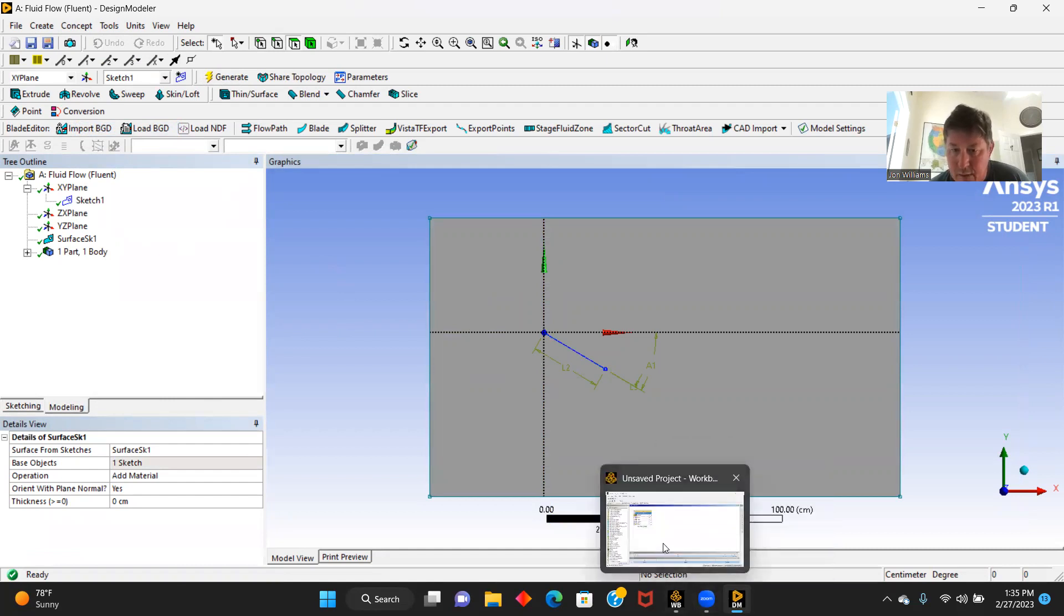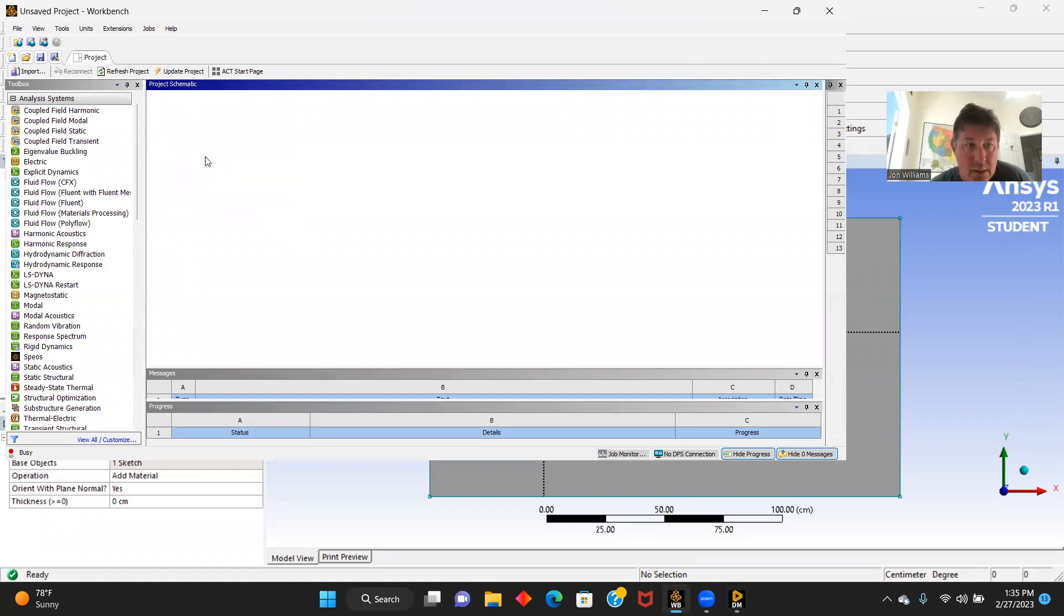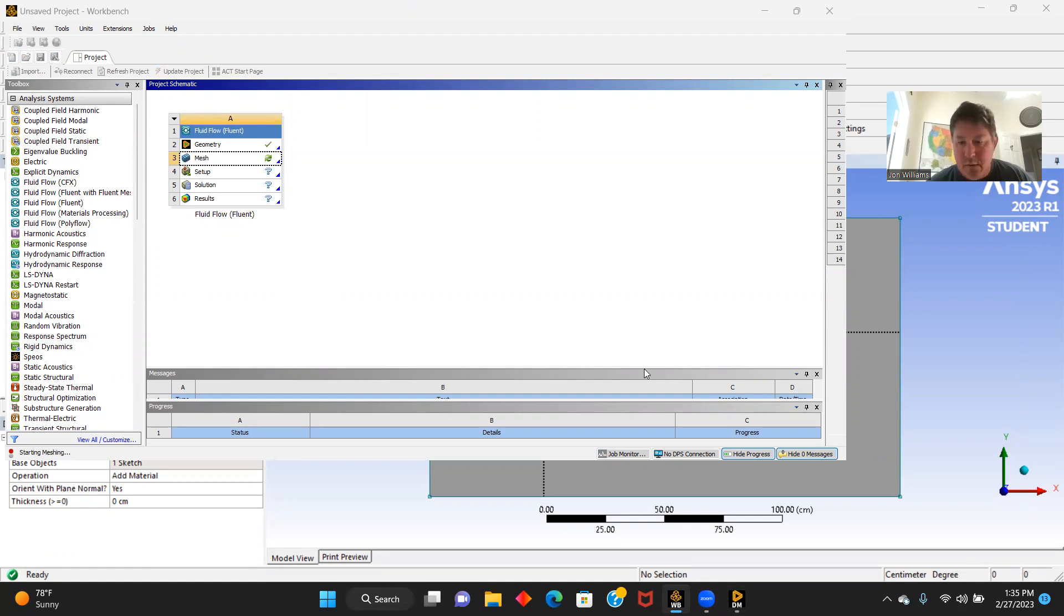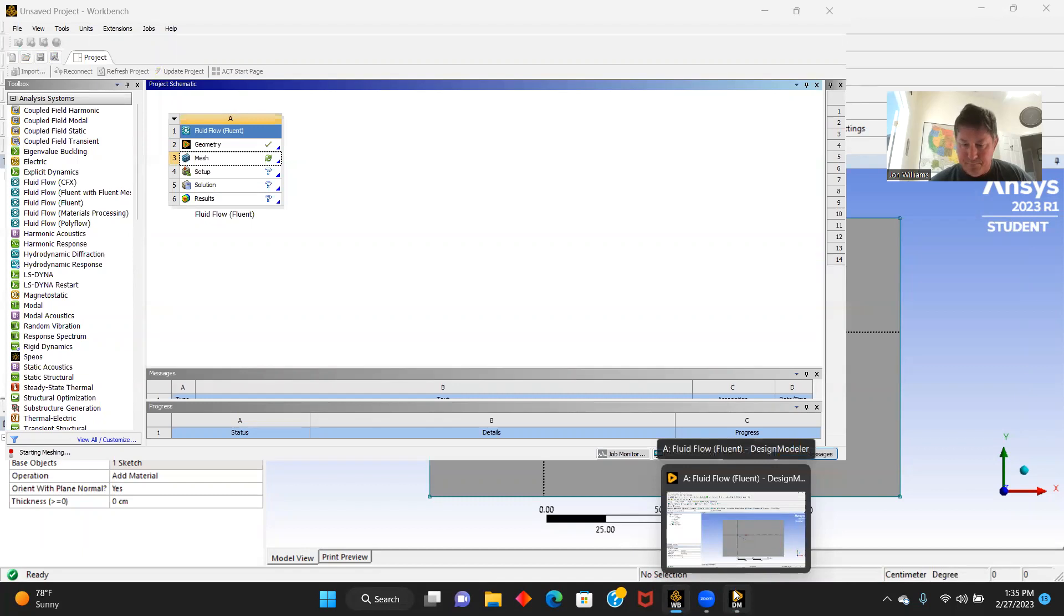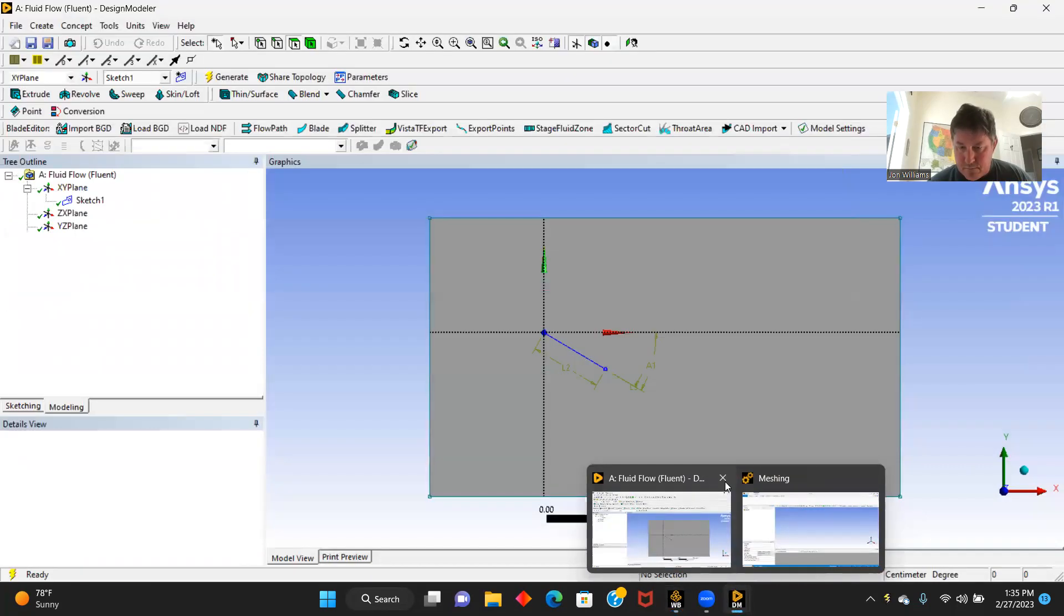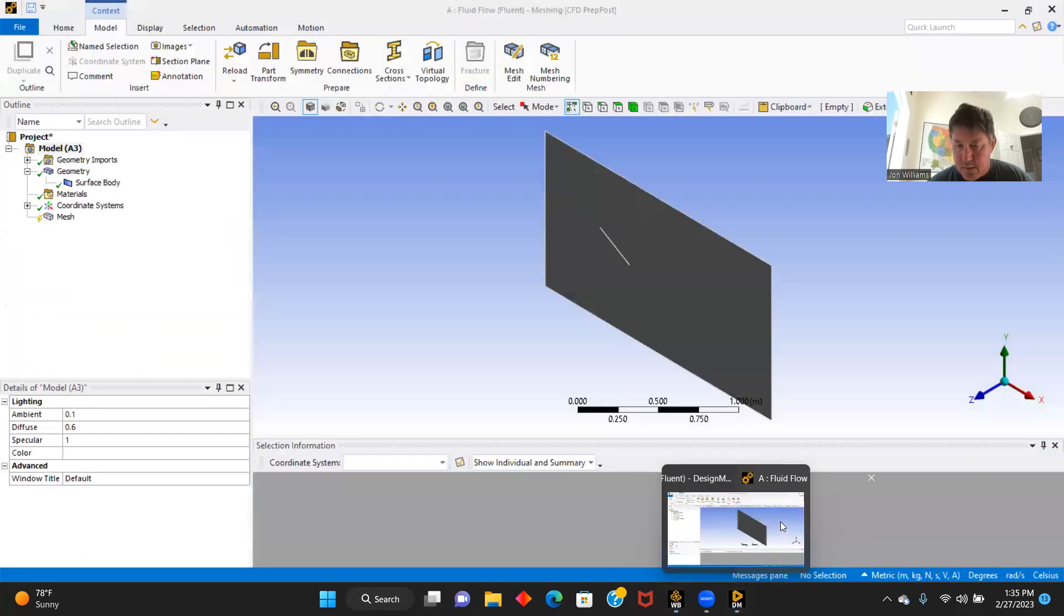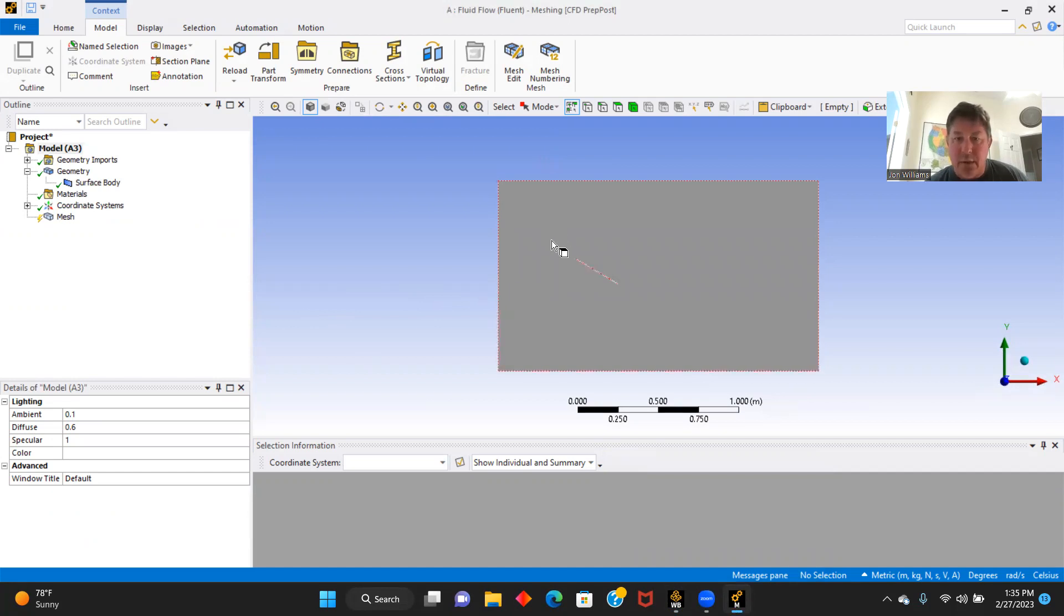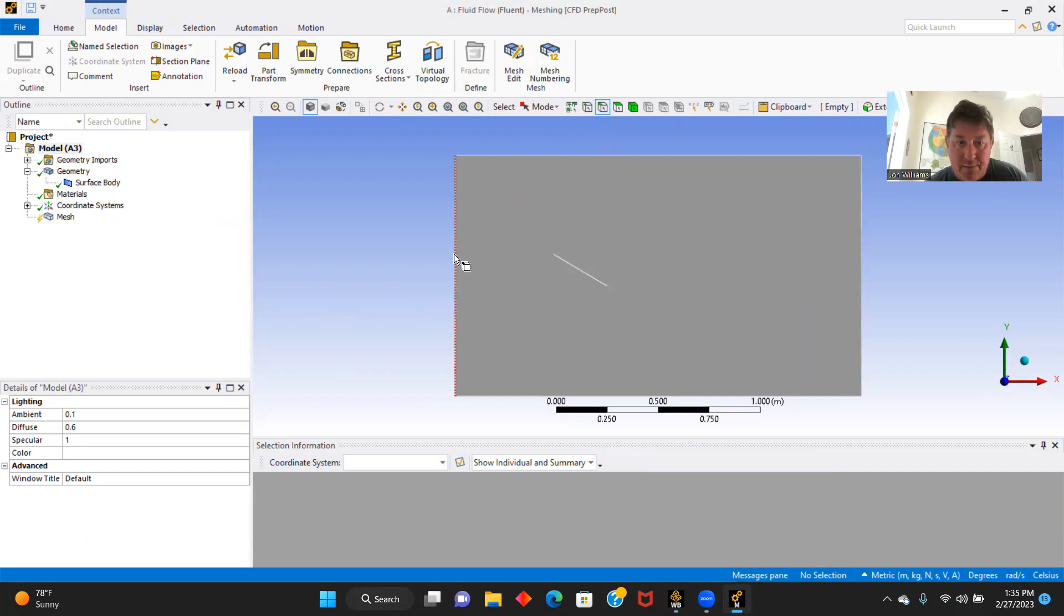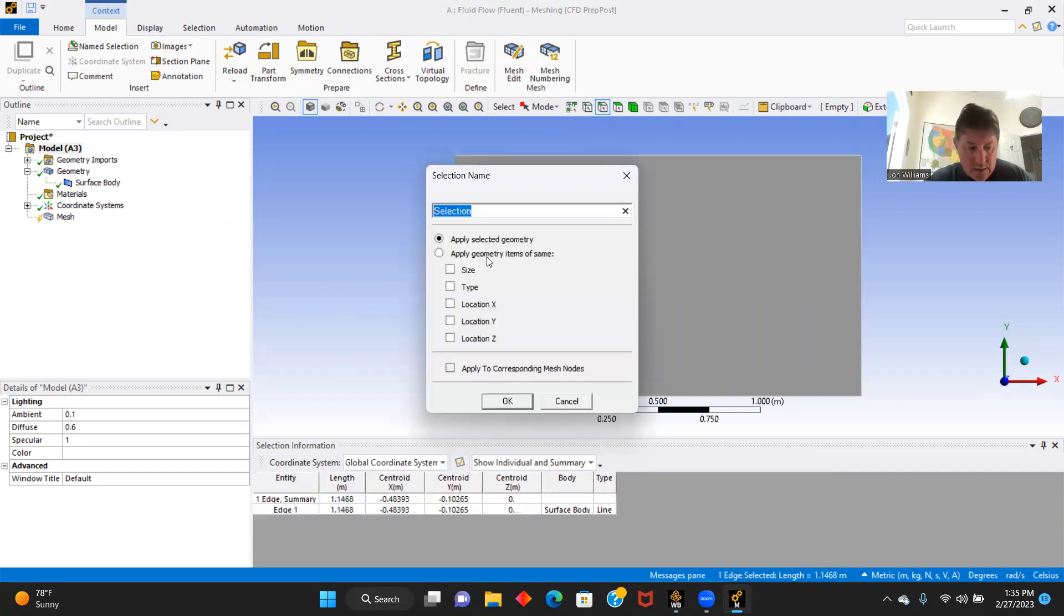Now we will go back to our workbench and we will get our mesh going. Here we go. First thing we're going to do is I want to name my sides and everything. So this is our velocity inlet.